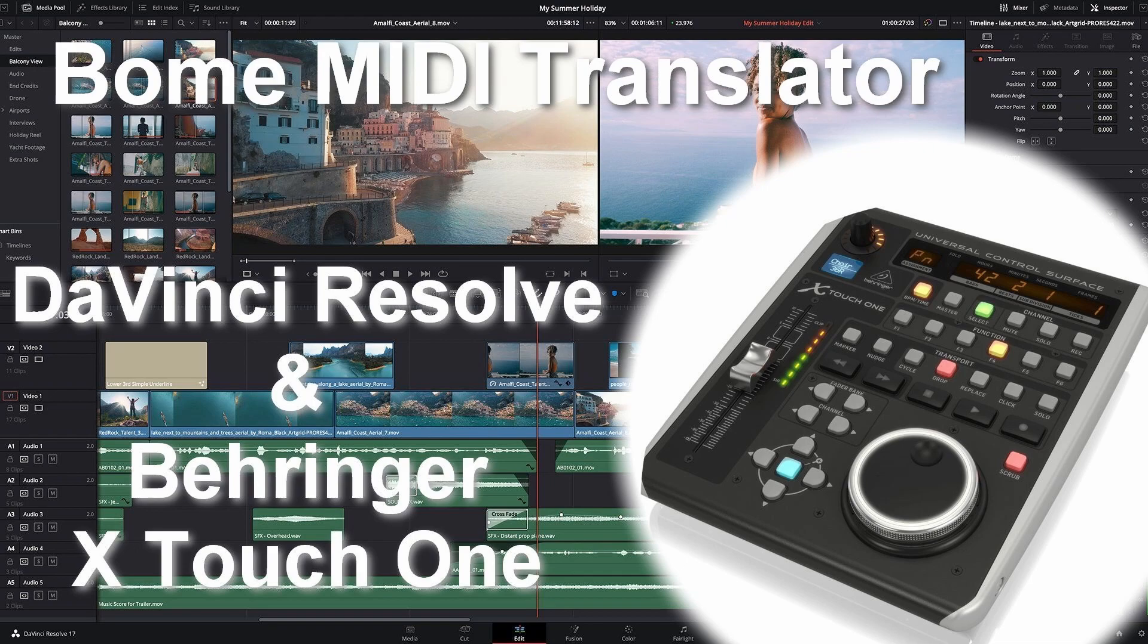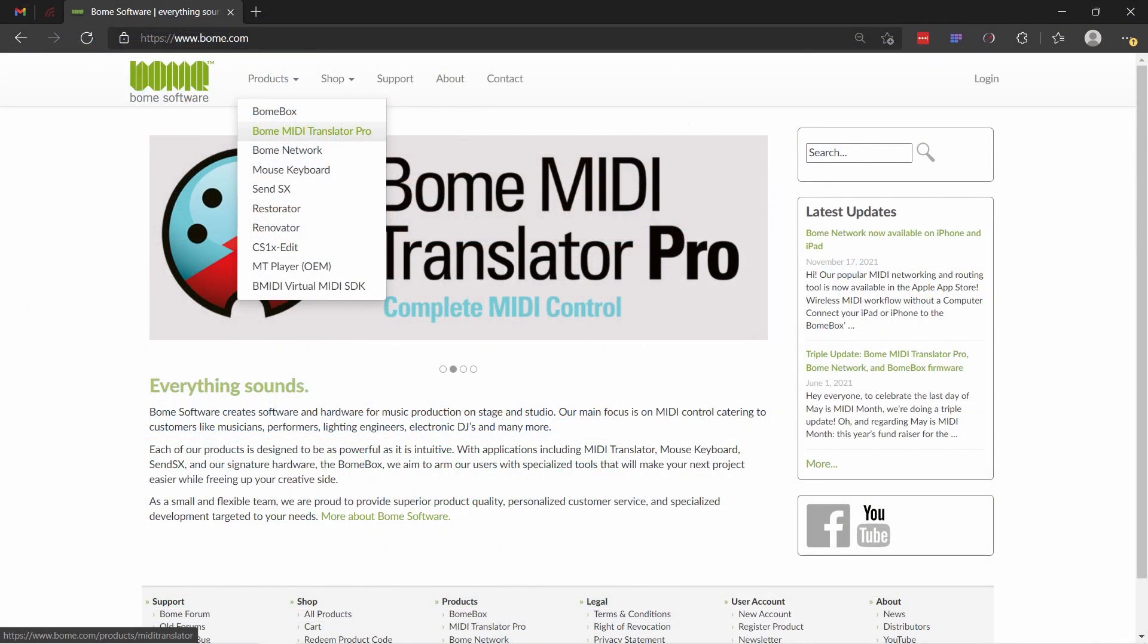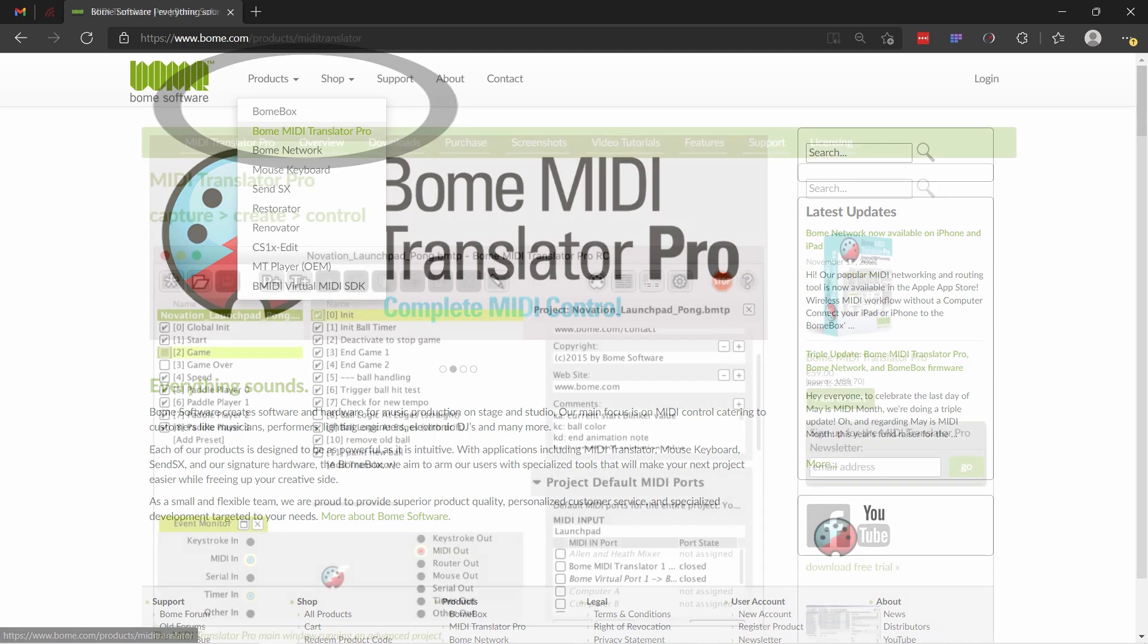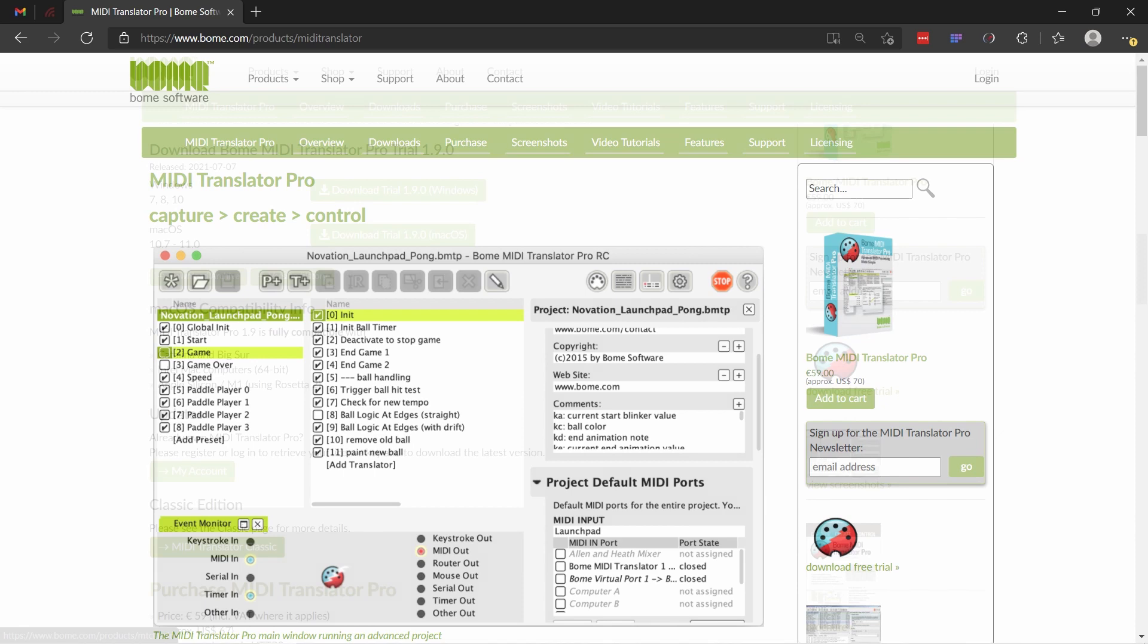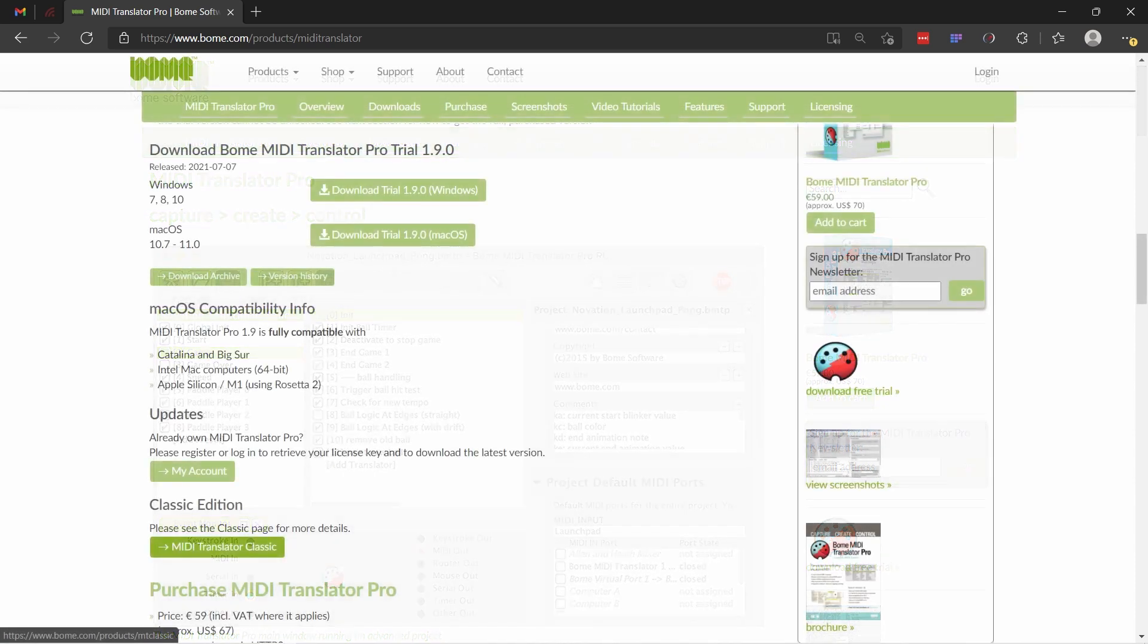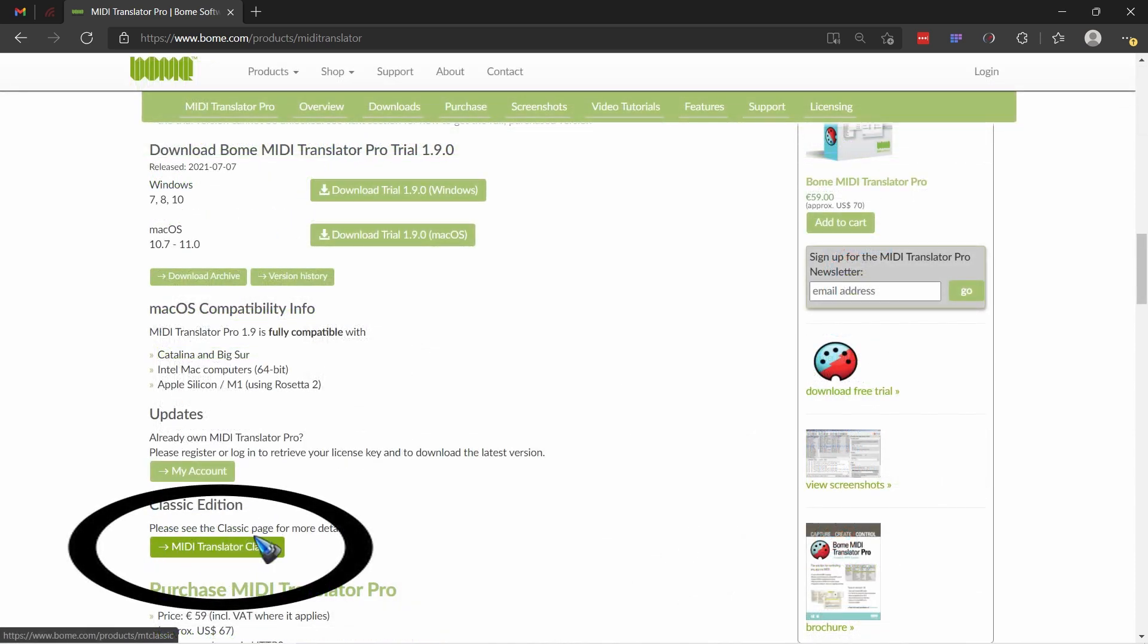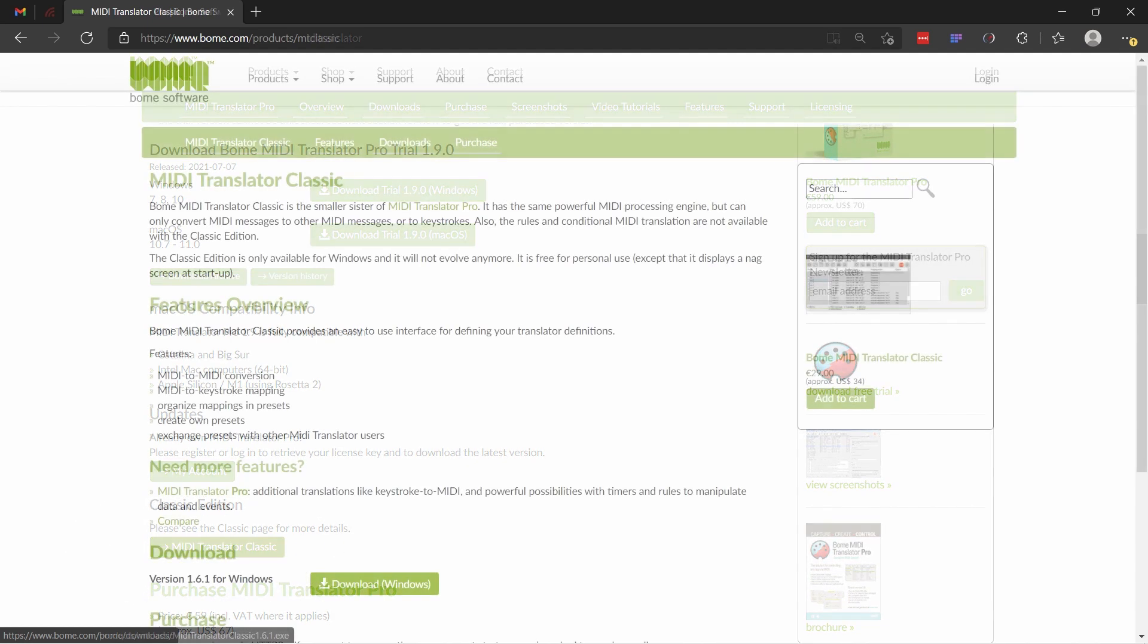Let's go to the BOEM website and then in the menu products we can find the BOEM MIDI Translator Pro. Click that link and it brings us over here. But we do not need the added functionality of the Pro version. We have enough with the standard classic version as it is called. So scroll a little bit down that page and there we find this MIDI Translator Classic link.